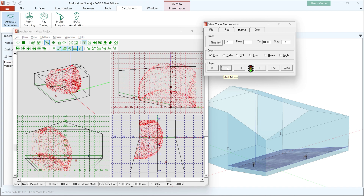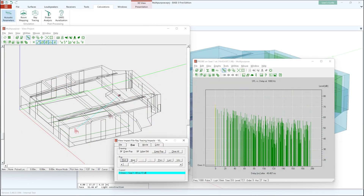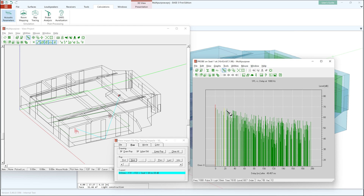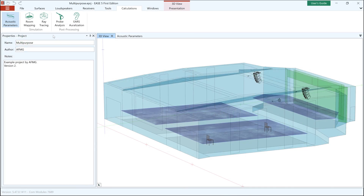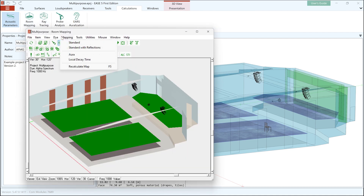The ray tracing features available in the standard version of Ease 5 FE can calculate response functions at specific locations in the room defined by you. The so-called reflectograms generated by the ray tracing module contain precise information about each reflection, such as its arrival time, level, frequency response and direction. They can also extend the standard mapping results based on statistical acoustics by adding early specular reflections to it.